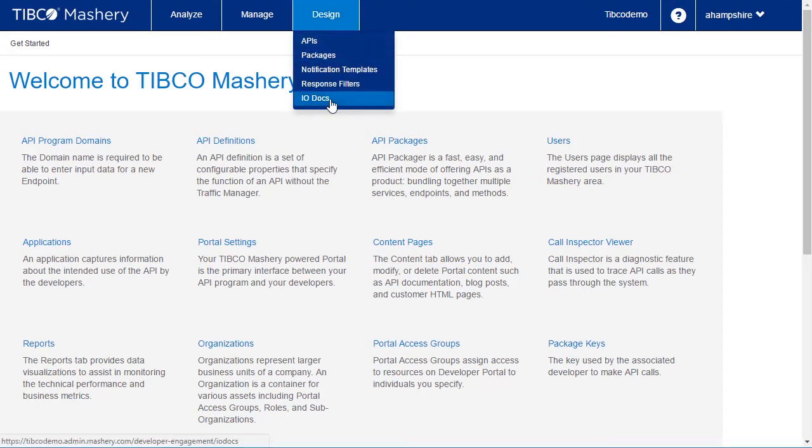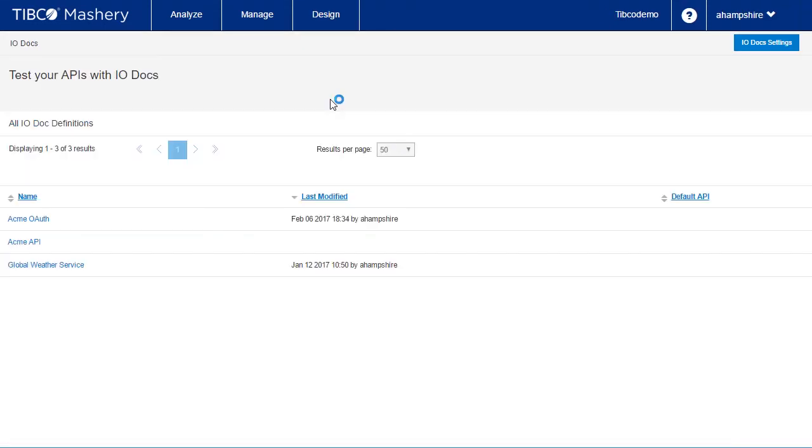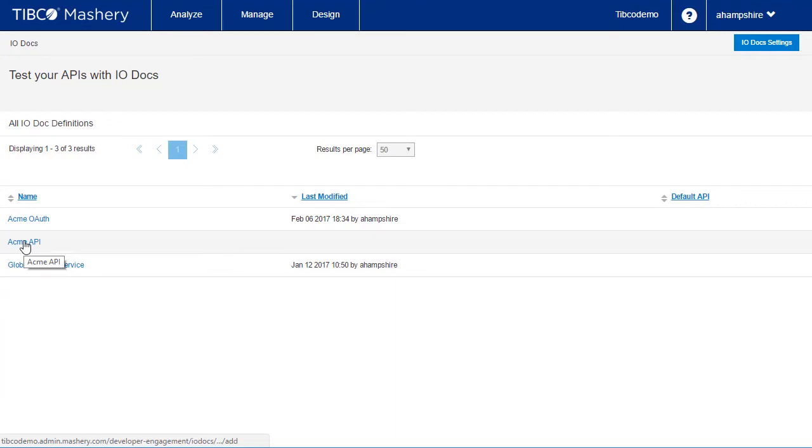We go to IODocs on the design menu. This shows a list of all the defined APIs under management. For APIs that have no IODoc definition, there will be no modification date.